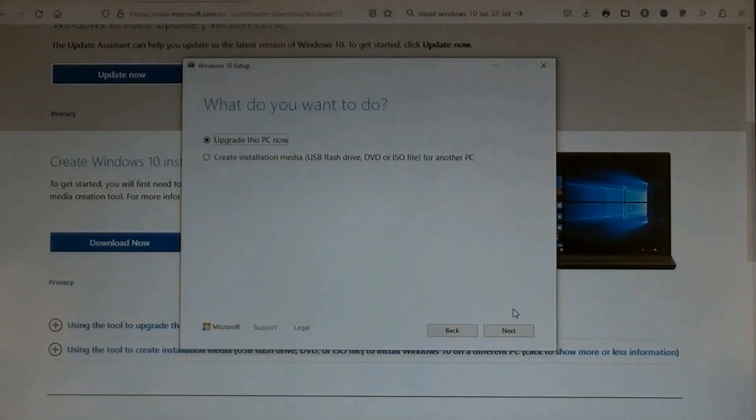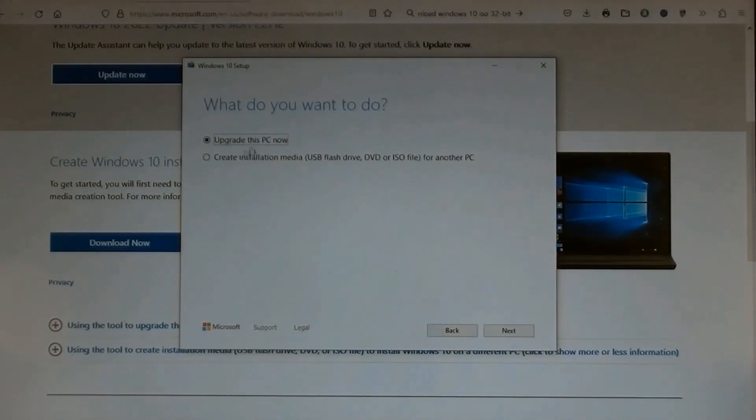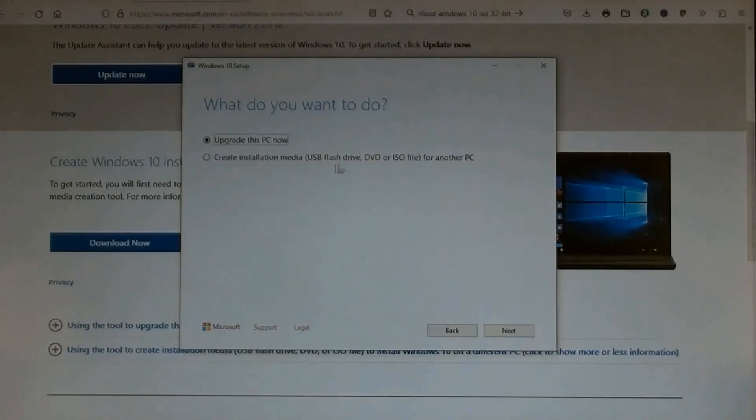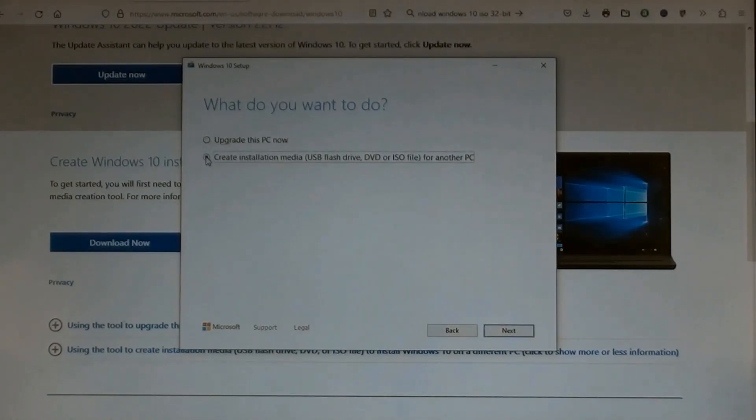We are not doing Upgrade this PC, so choose the next one: Create installation media for another PC. Click this, then click Next.